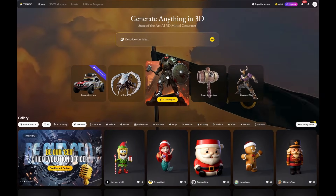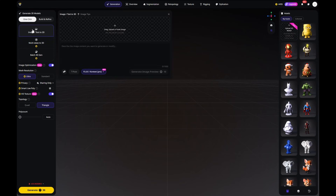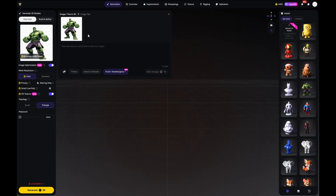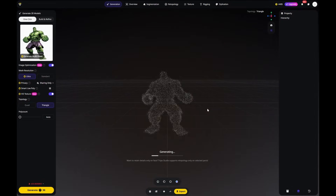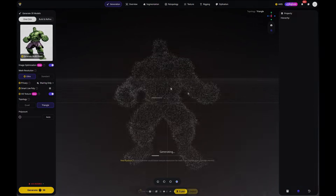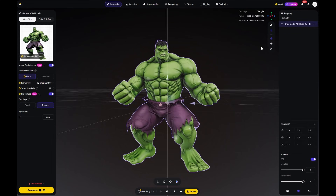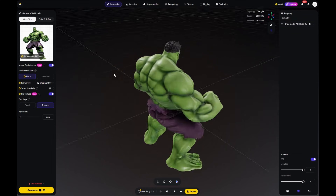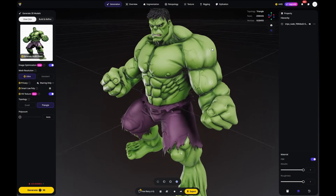Let's start with the first model: Hulk. This one was created from an image. I simply upload the image, switch to Ultra mode and generate the model. After a short moment, the model is already finished and looks really impressive. Ultra mode delivers higher quality and much cleaner geometry, which is easy to see in the muscles and overall shape.